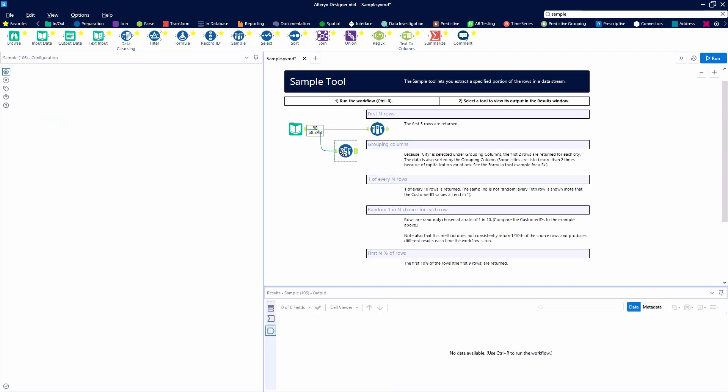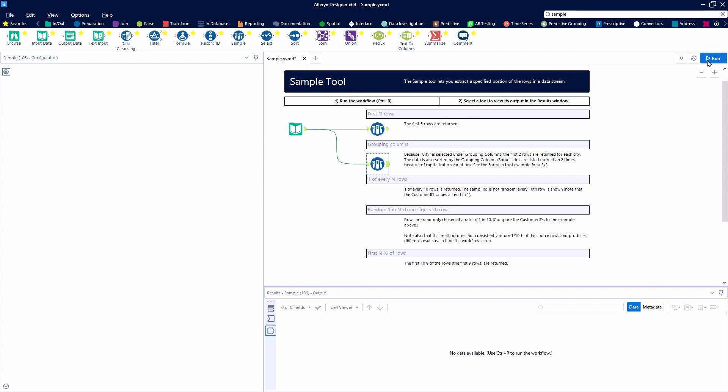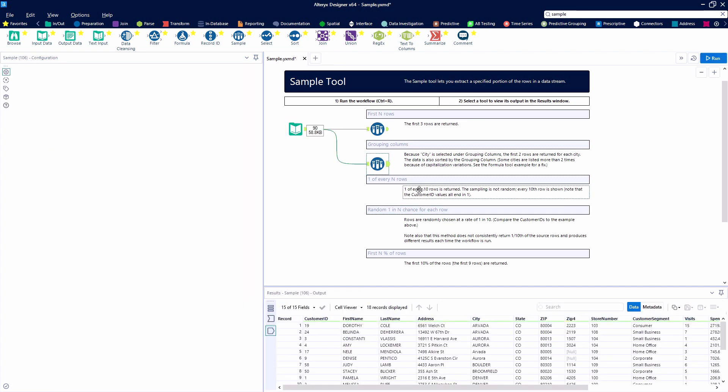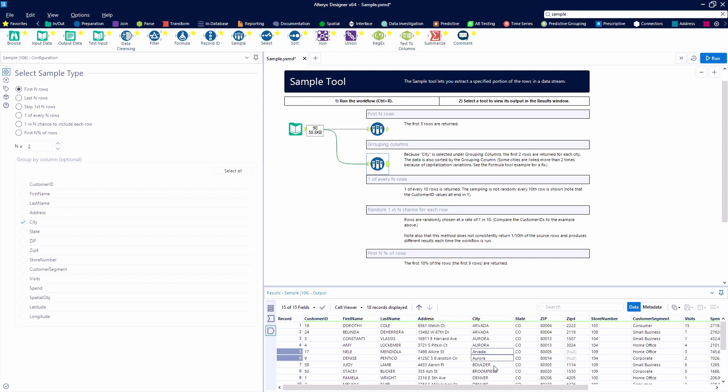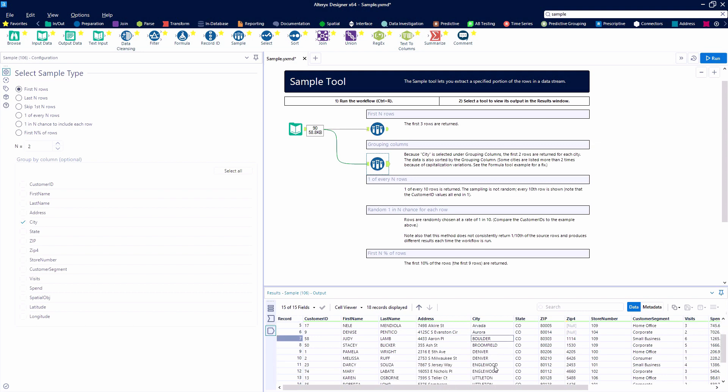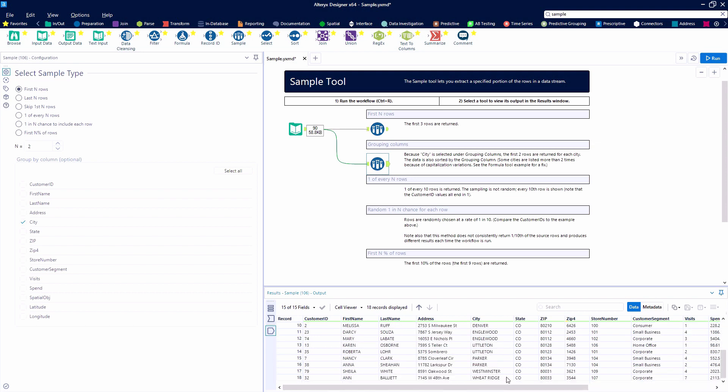Here is our ability to group columns in the second example. We're going to take the first two records for each unique city that's found in the data set. You'll notice that this is a case-sensitive function, so we may want to standardize our text before using this functionality to ensure we get the desired results.